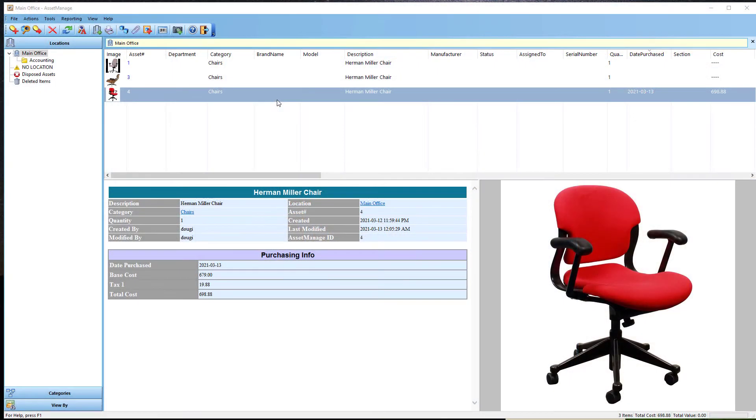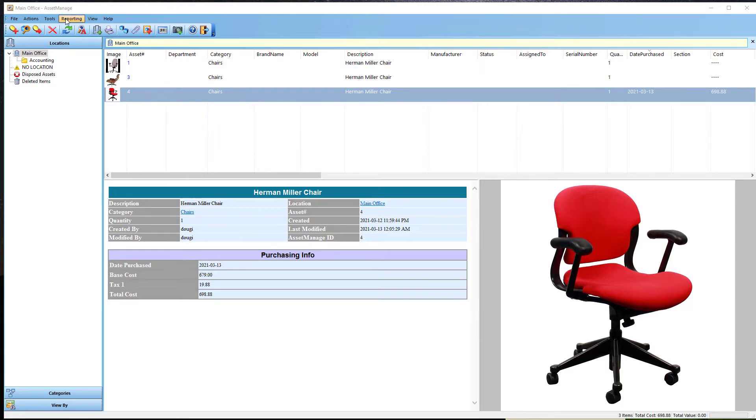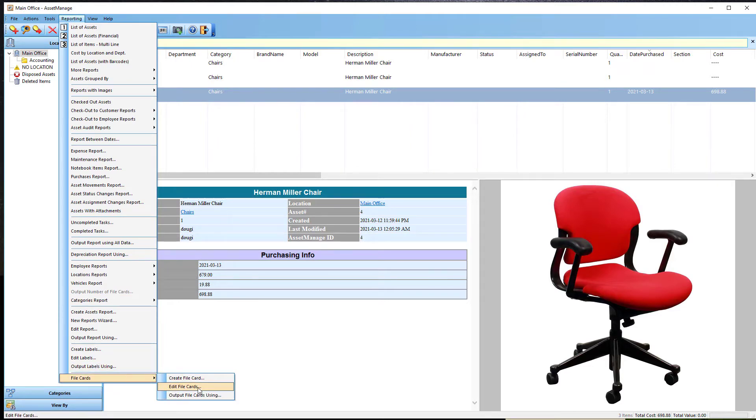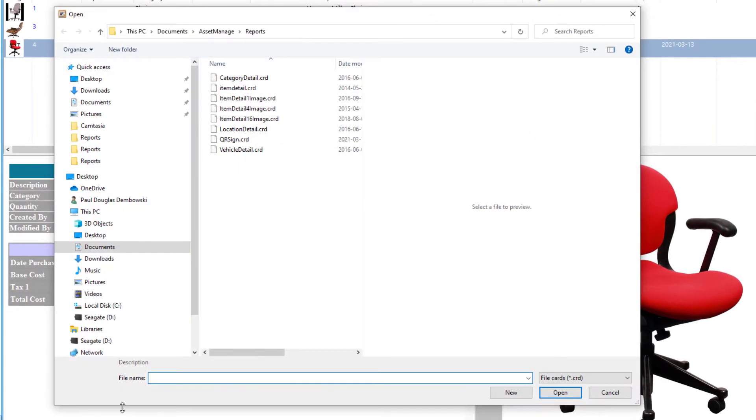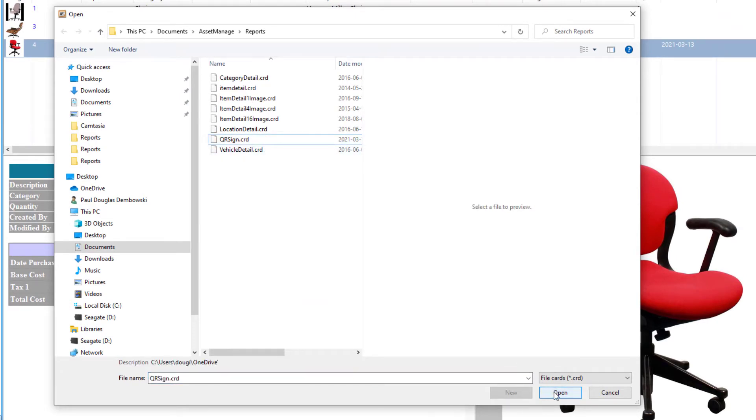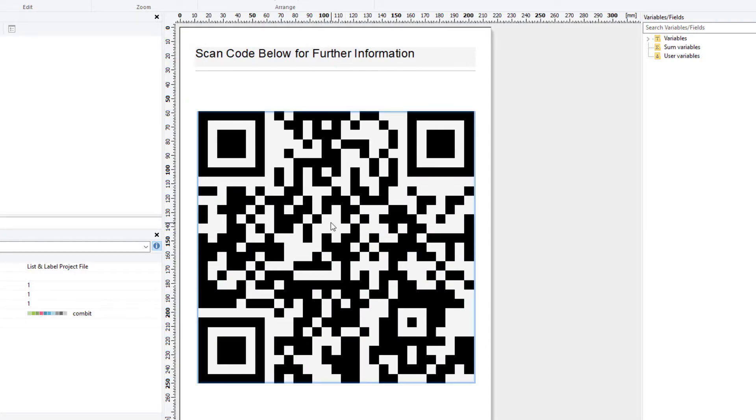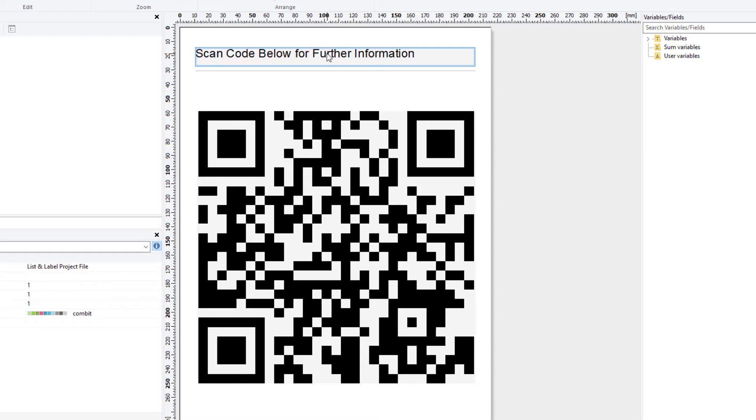So to get started creating a QR code sign, as you saw in the previous photo, in AssetManage, what you can do is just under reporting, select at the bottom here, file cards, edit file cards, and we have a template we created. It's called QRSign.CRD. You just open that, and as you can see here, we have a QR code, and at the top here, we just have a piece of text. You can change that to whatever you want to say.